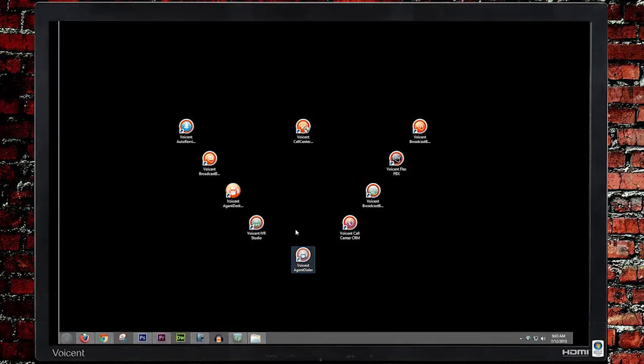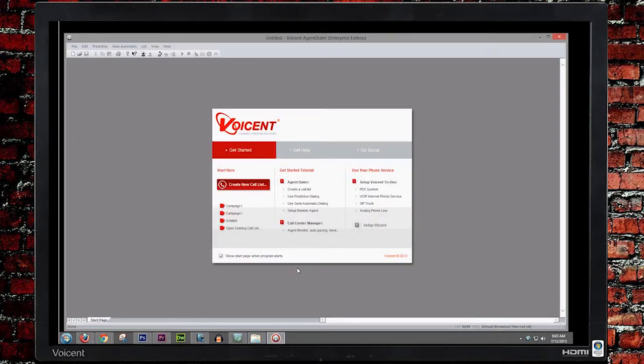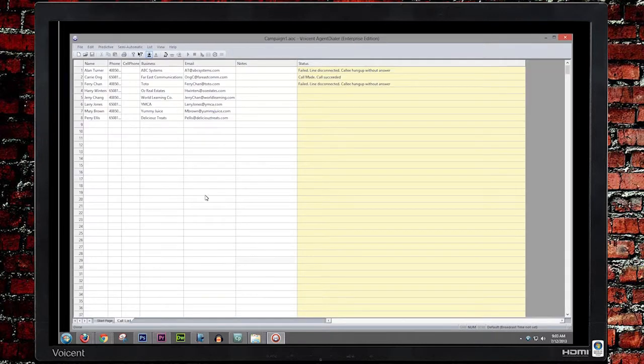In the previous lesson, you learned how to start a predictive campaign. Now we will go through the dialing options that exist in Agent Dialer.